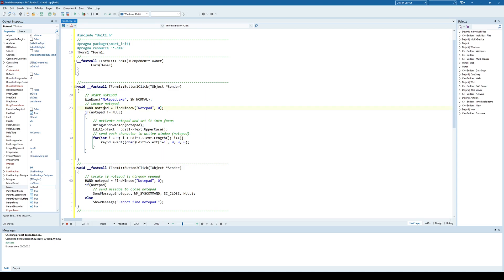And once we have that handle, pretty much everything else is easy because we are just saying bring that window to top, which window? The one that we hooked up to, and that is notepad window.